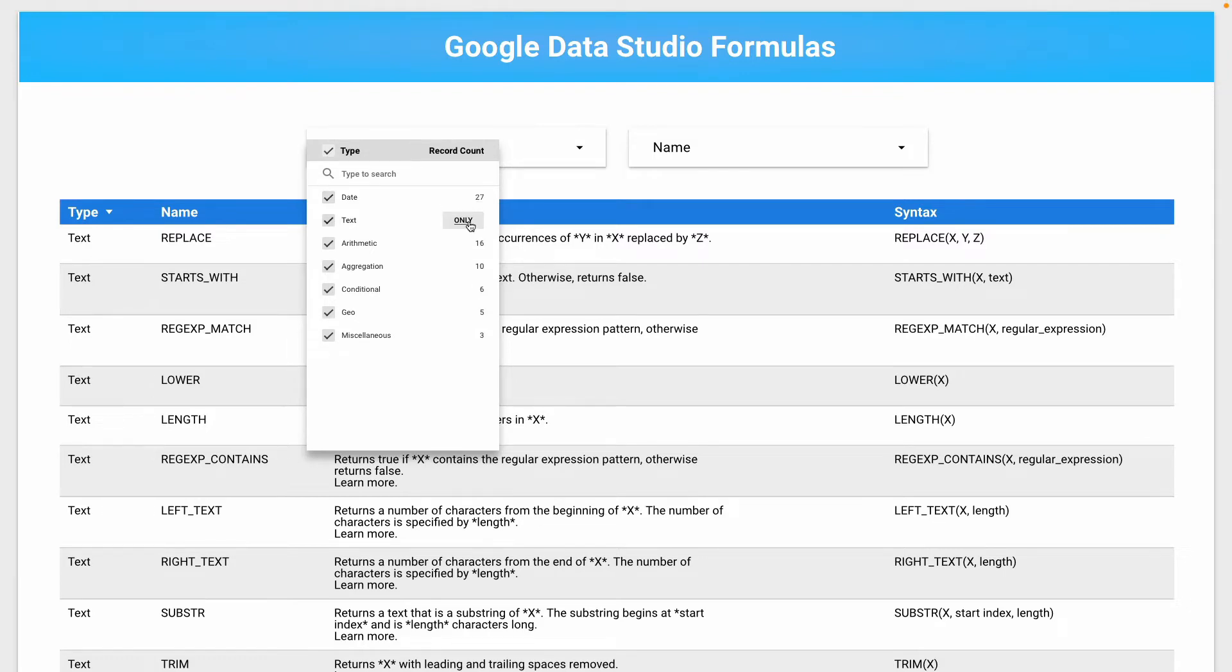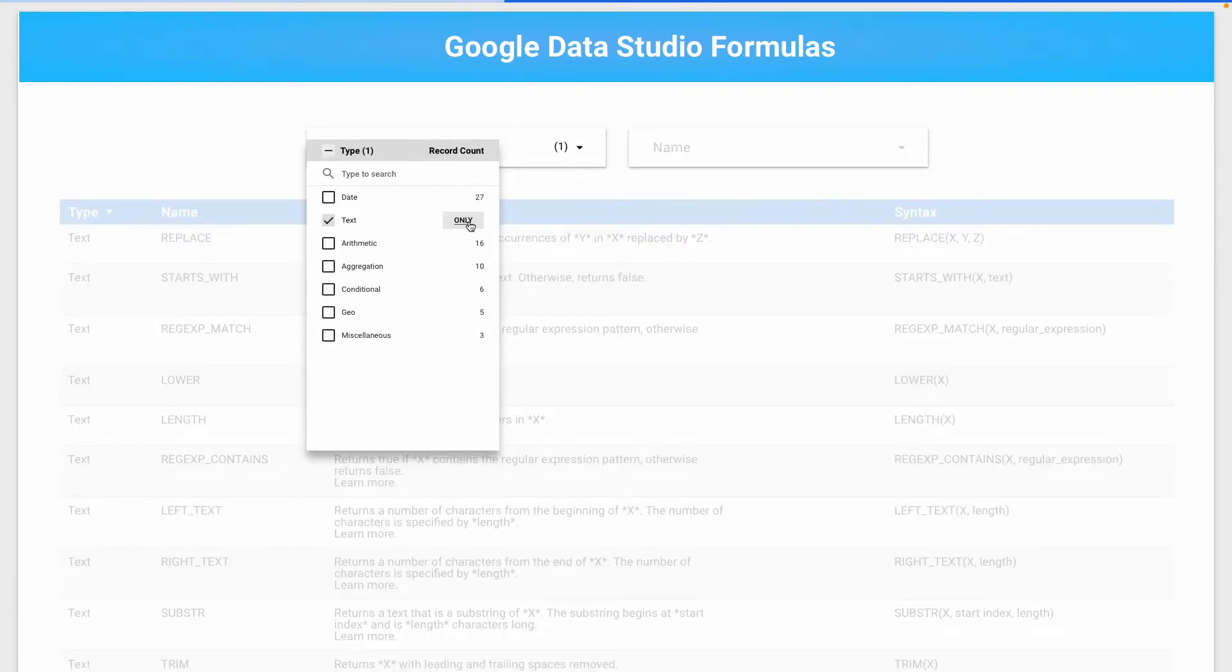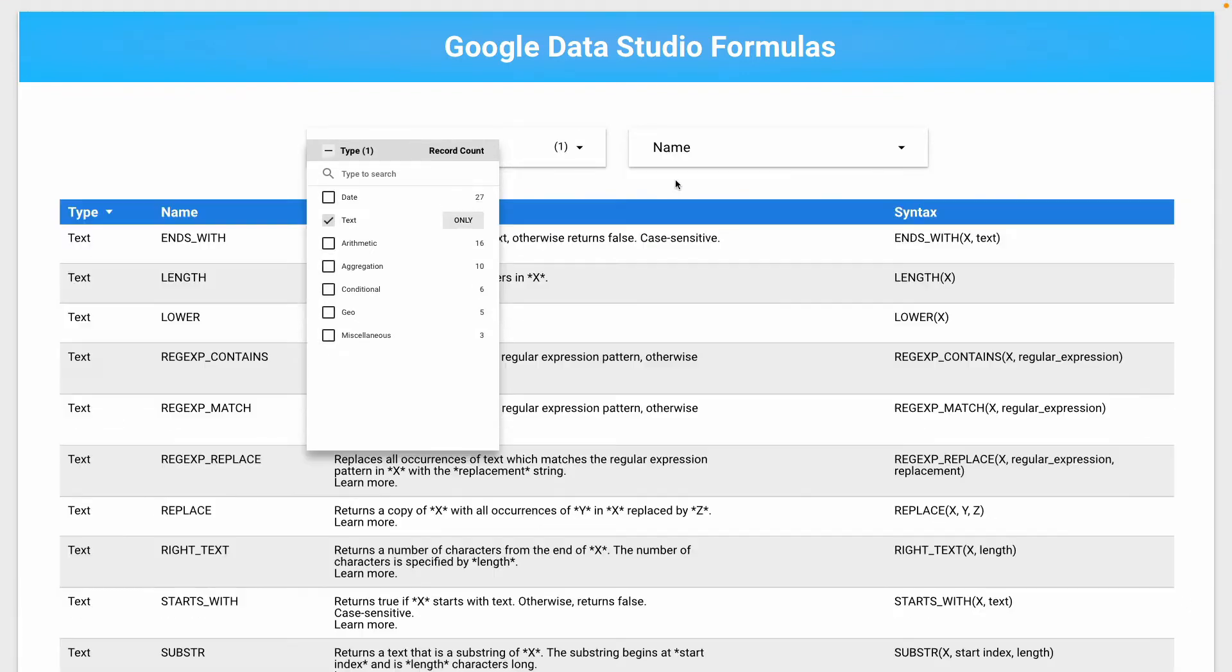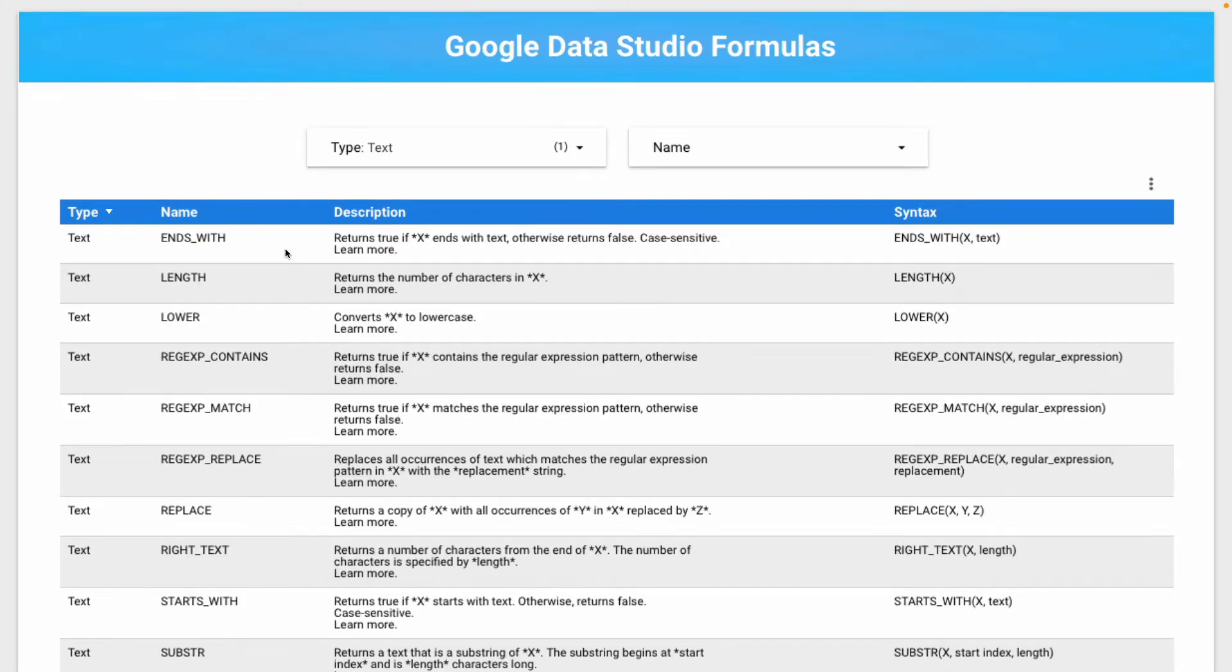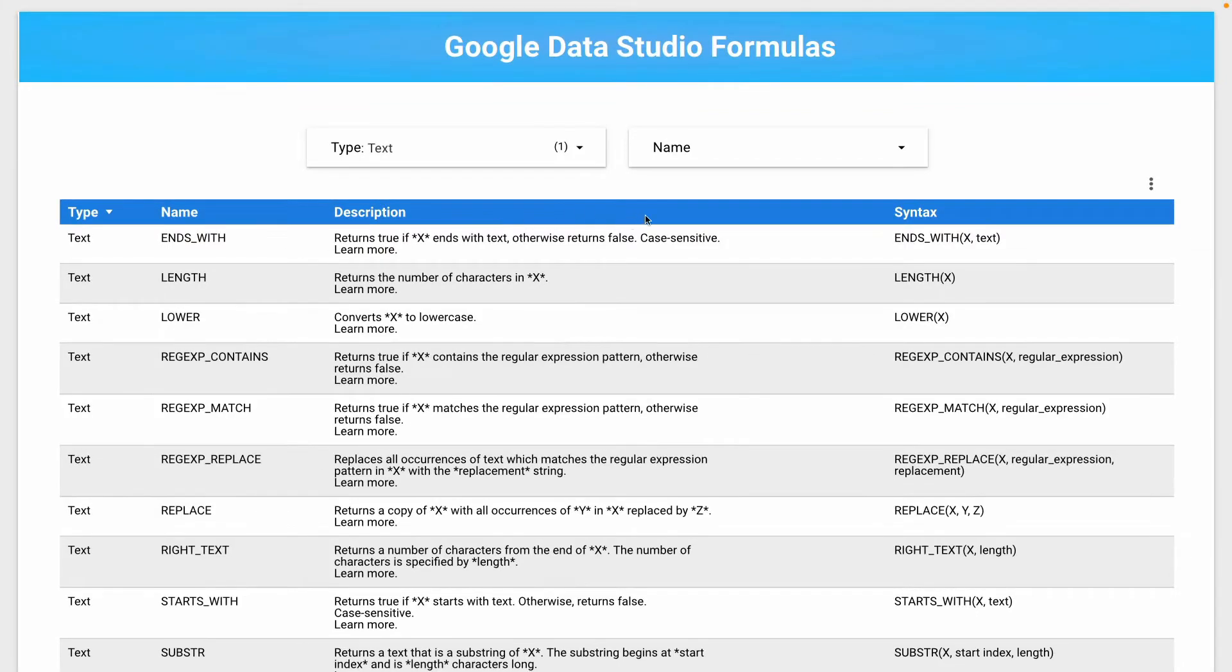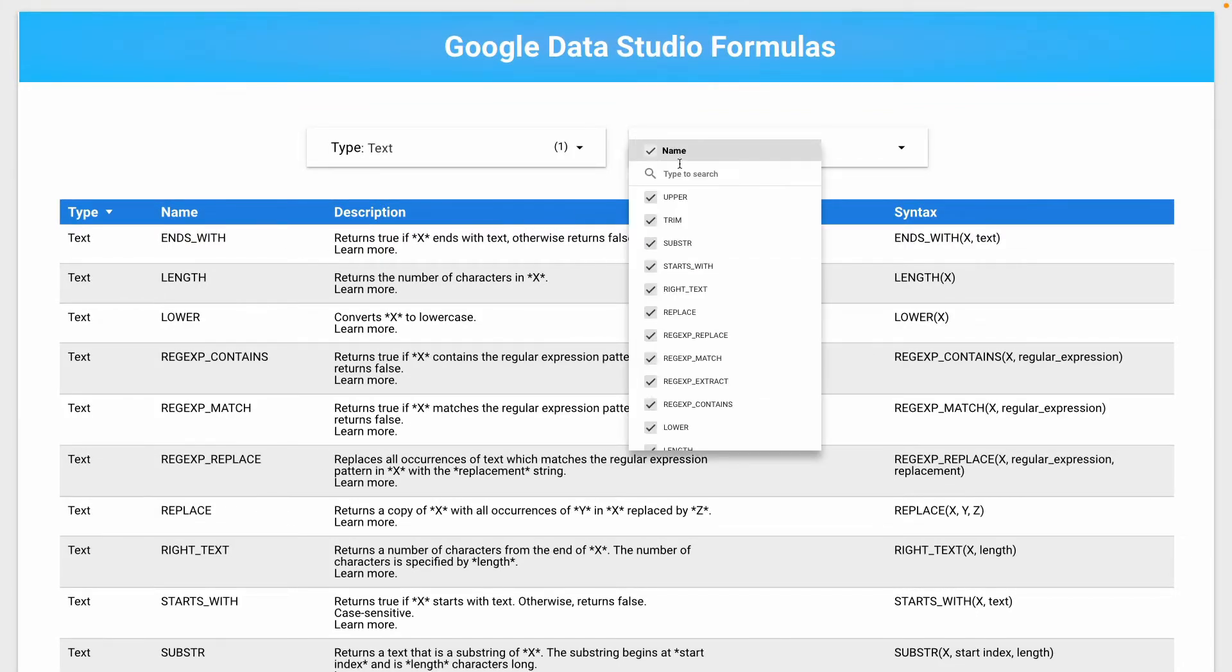For example, I click on text and it will show only the text formulas. The name filter helps to find your formula by its name.